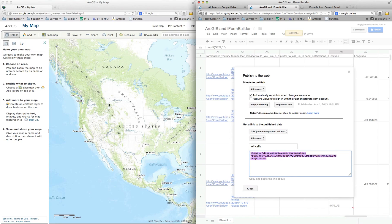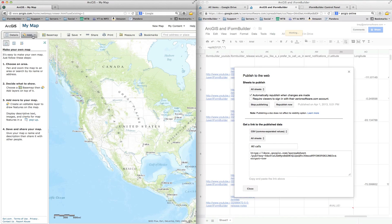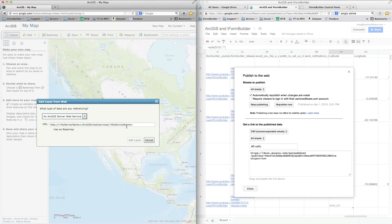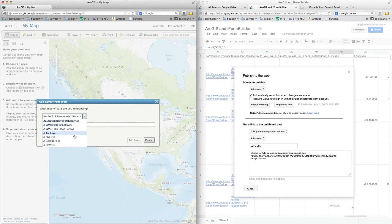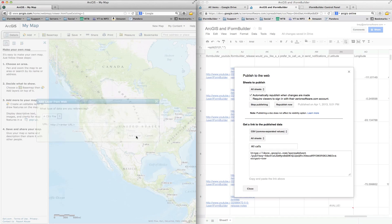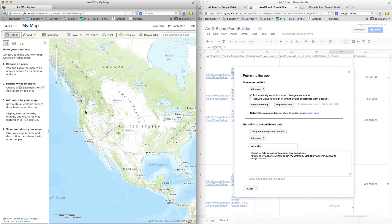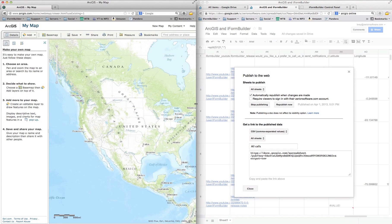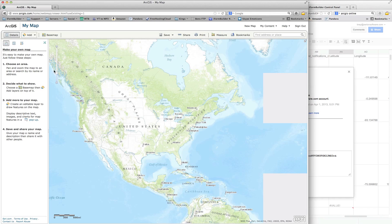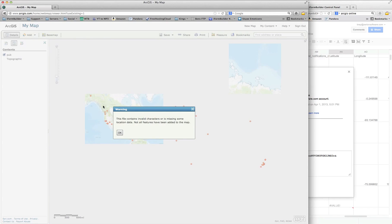and then here's where we go into ArcGIS Online. So we select add, and we want to add a layer from the web. This is a live web file that we're going to be adding. We want to select the type of file, so we'll use a CSV. And we're going to paste this URL that was right from the Google Docs. We'll add this layer in. And right now what it's doing is it's adding in the layer and parsing through each one of these records to make sure everything's correct.